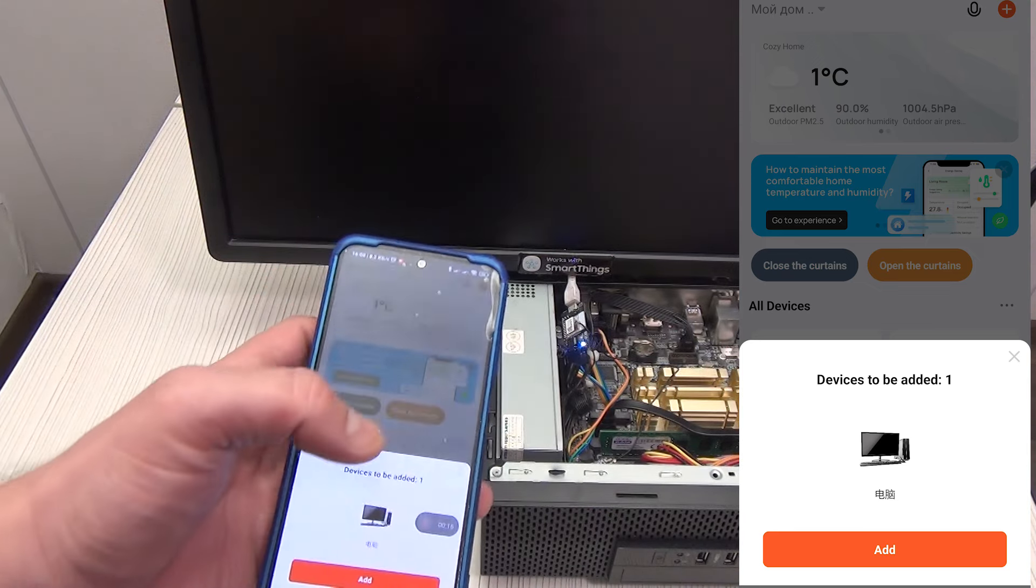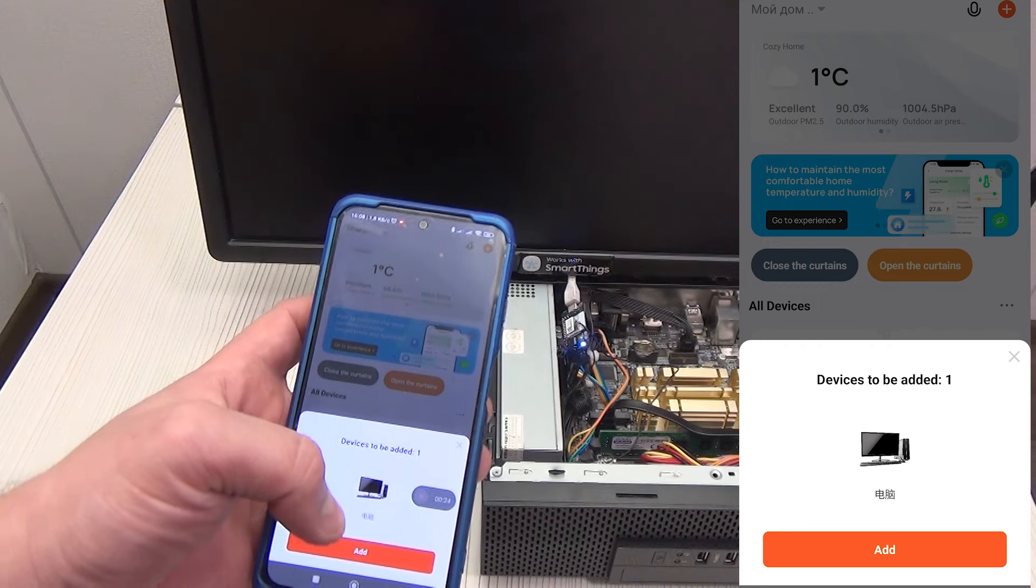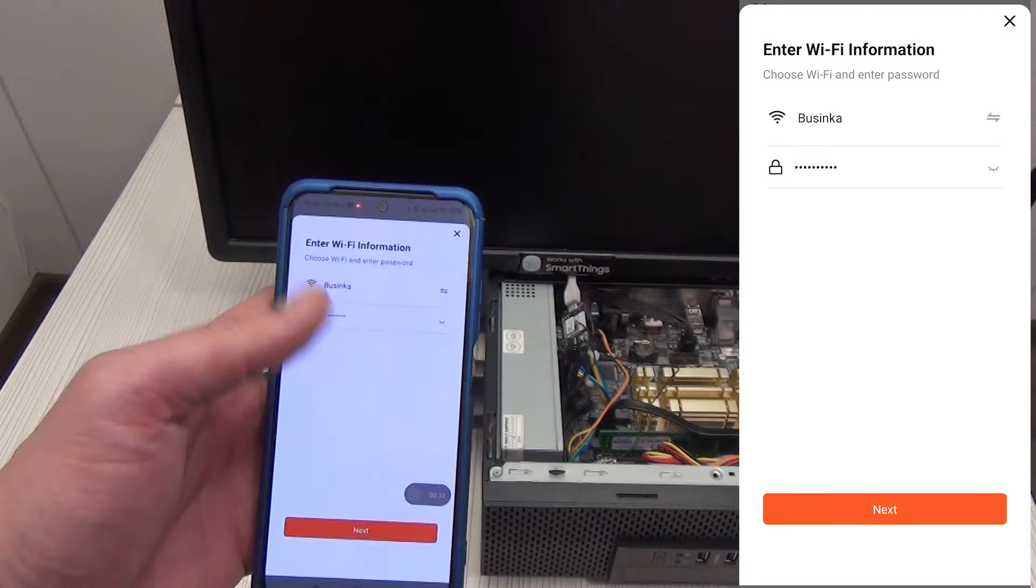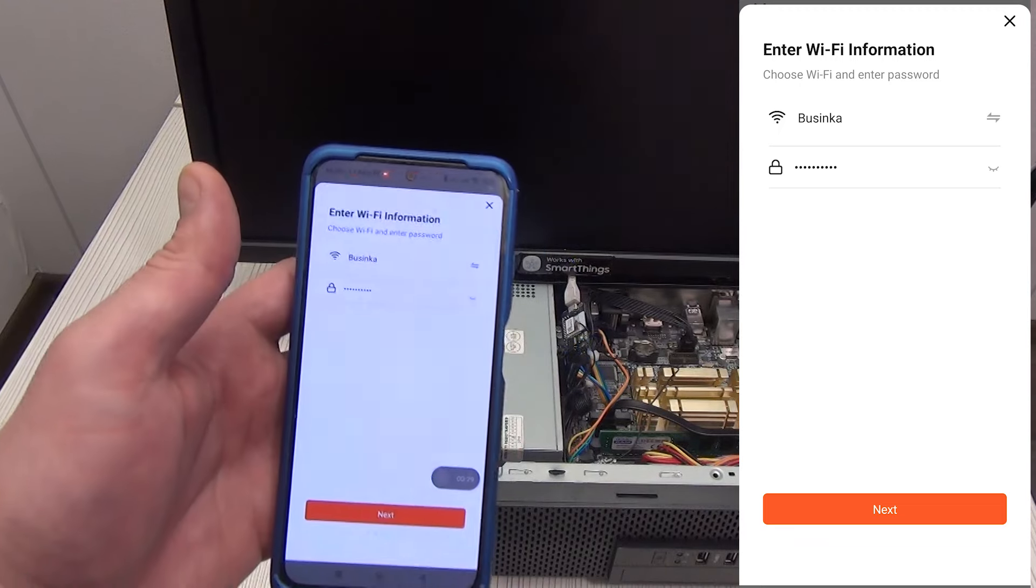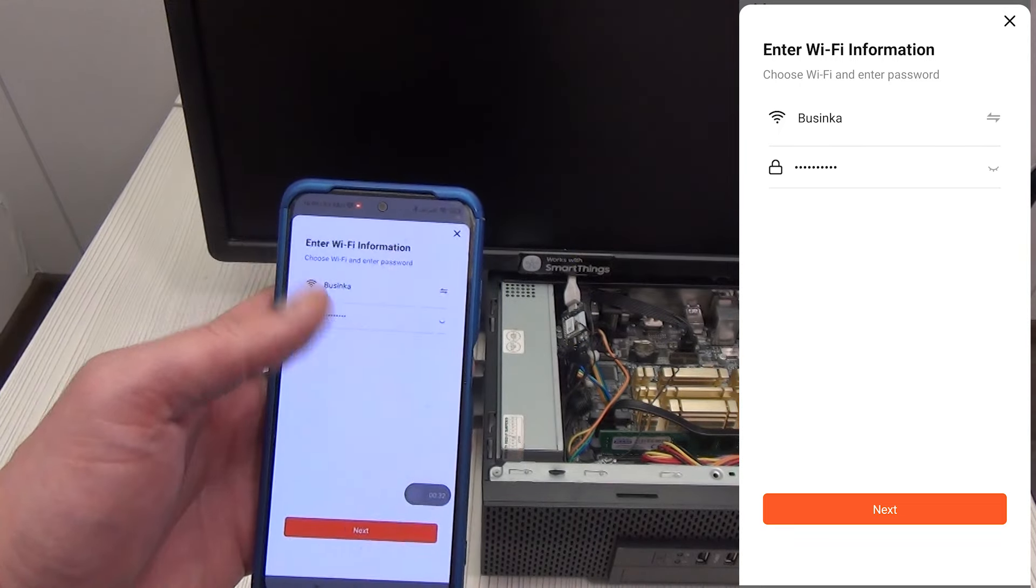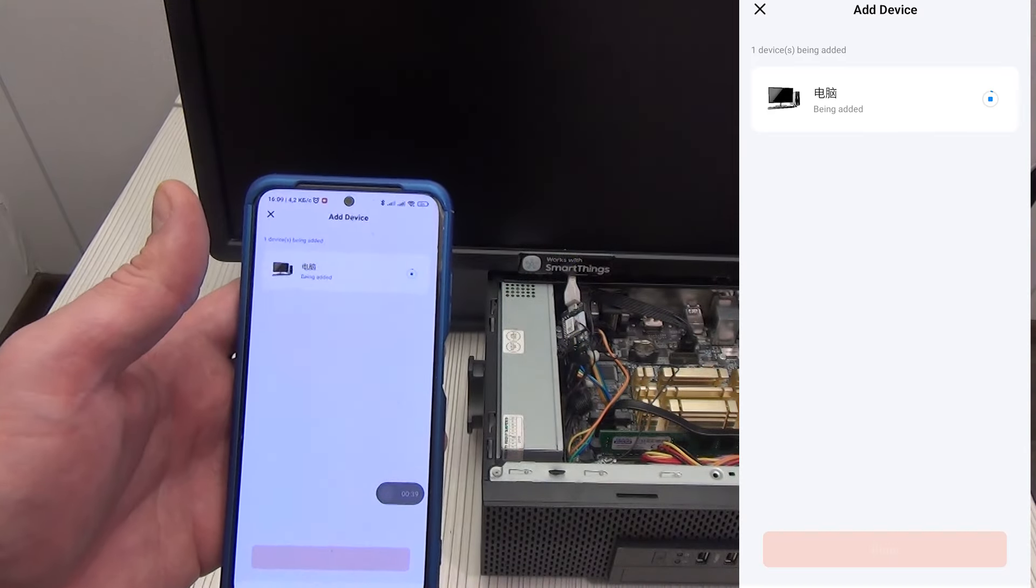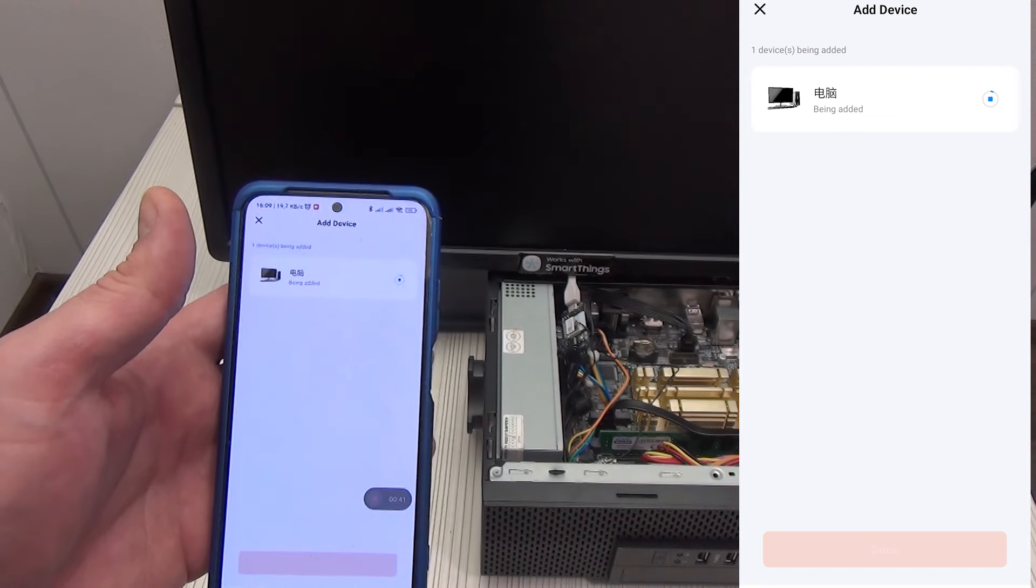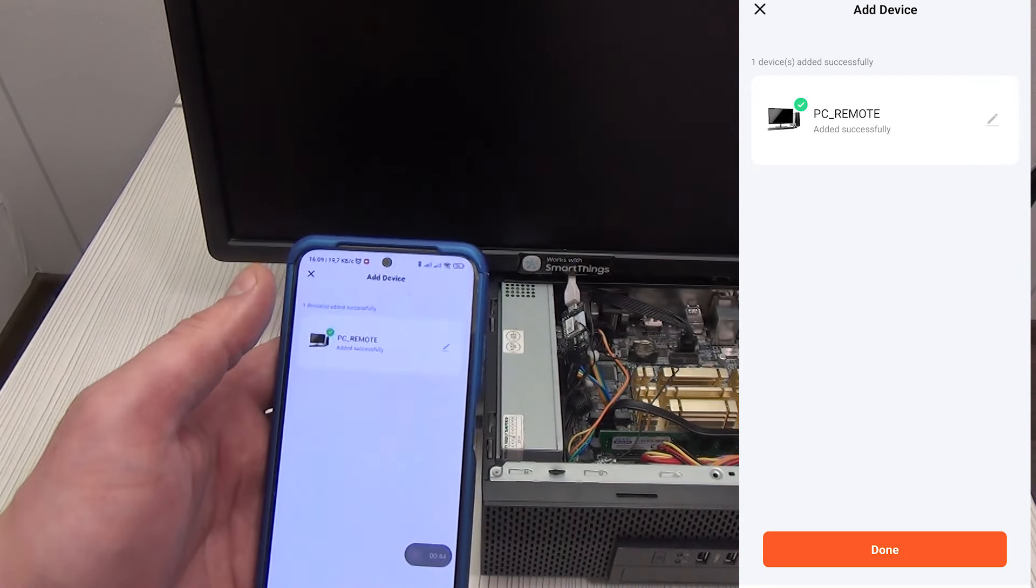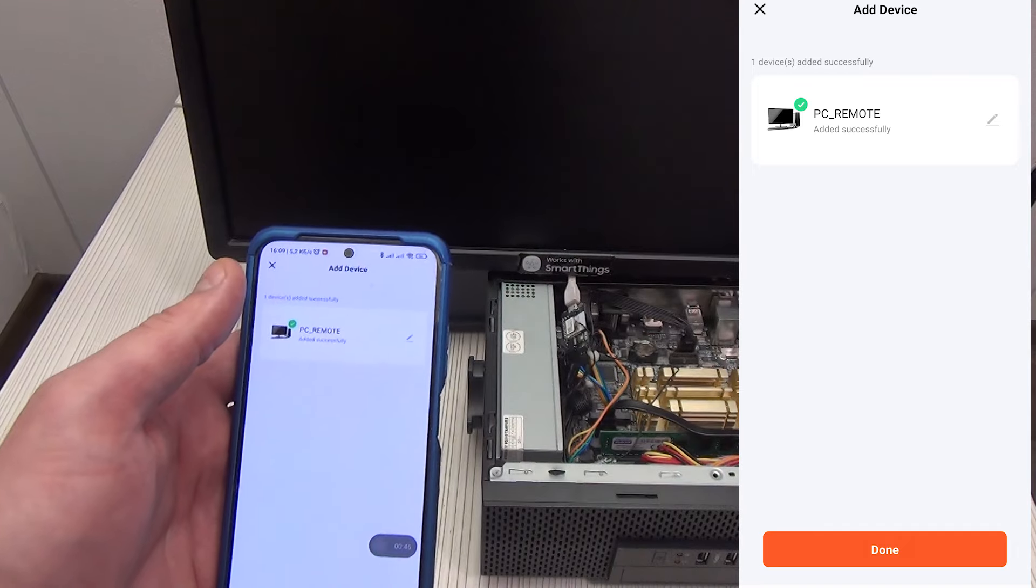Literally immediately a window popped up indicating that a new device with a PC image had been found. If this does not happen for you, click the plus sign in the upper right corner, select either the Wi-Fi or ZigBee version of any device and wait. We indicate the Wi-Fi network and its password. After a few seconds, the device will be added to the Tuya Smart ecosystem. The name is in Chinese, I recommend renaming it.